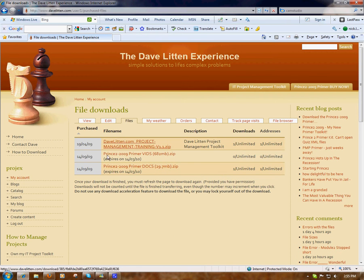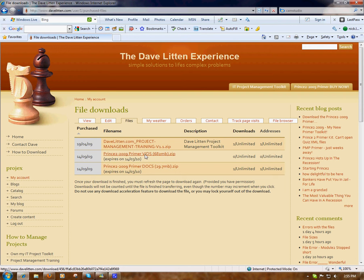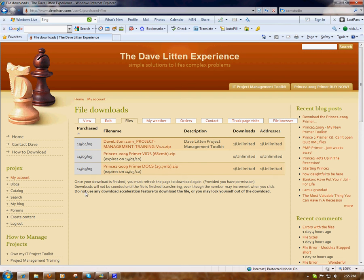Here are the file downloads that I purchased on the website. The first one is the IT Project Management Toolkit — I'm going to ignore that as we're talking about the Prince2 2009 Primer. The Primer consists of two files: the Prince2 2009 Primer videos and the documents, which is approximately 30 megabytes. In this example I'm going to click on the 30 megabyte one and download it purely for time's sake during the video.